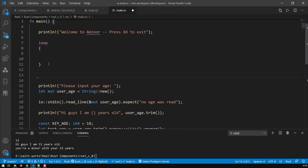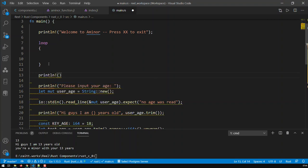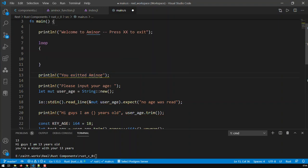Below the loop, we're going to print another statement which is basically 'you exited A Minor'. This text appears after you have exited the application. Everything else is taking place in the loop itself, and that's why it has to be put within those curly braces.